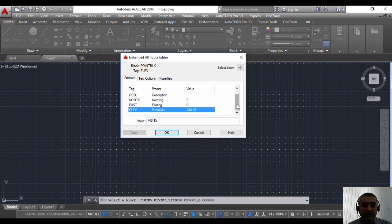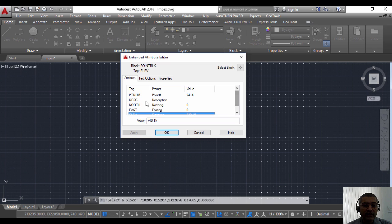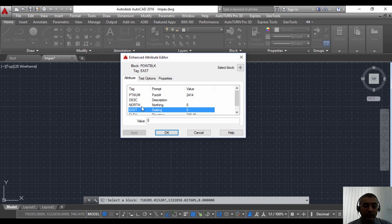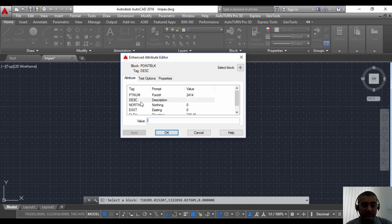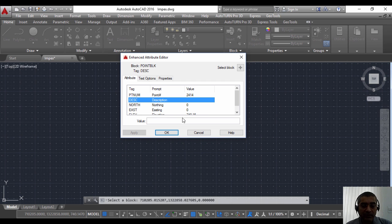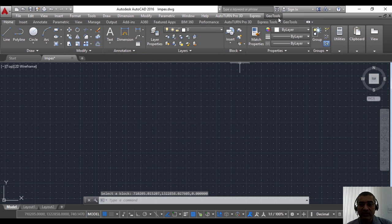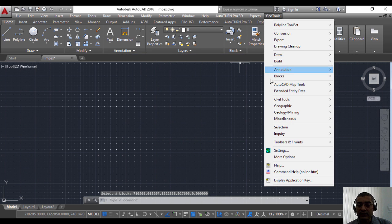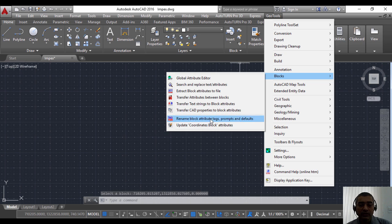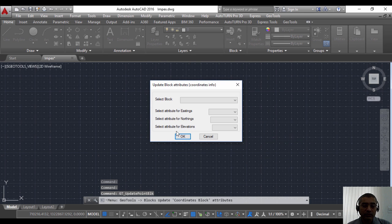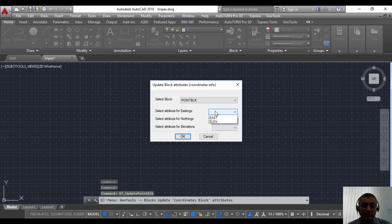Description, easting, and northing are not populated because description is not available in the file. Easting and northing are not yet populated by this command, but we have another command here called update coordinates block.